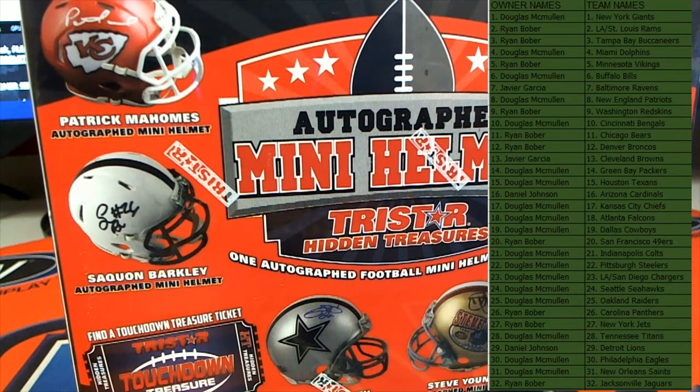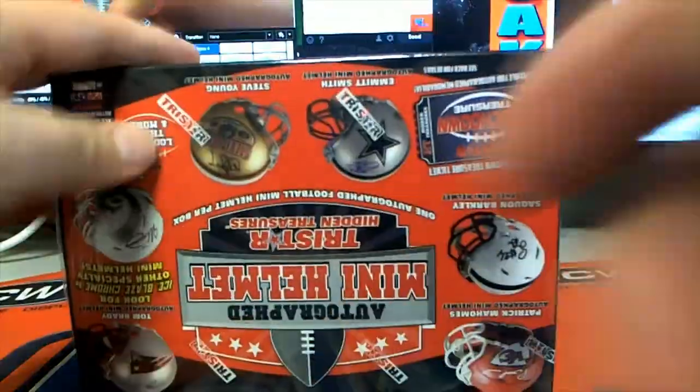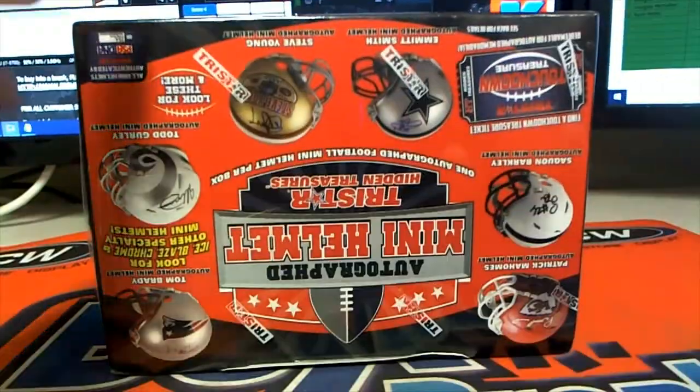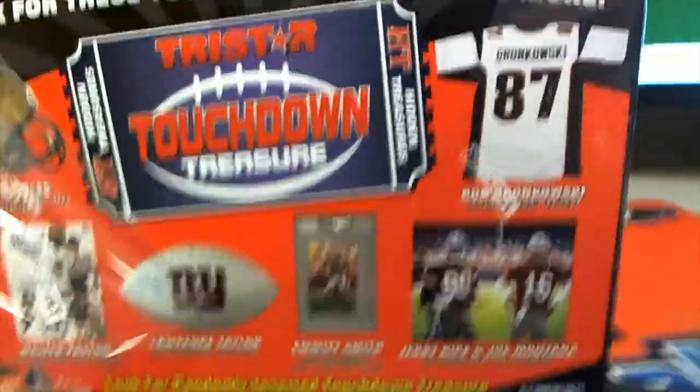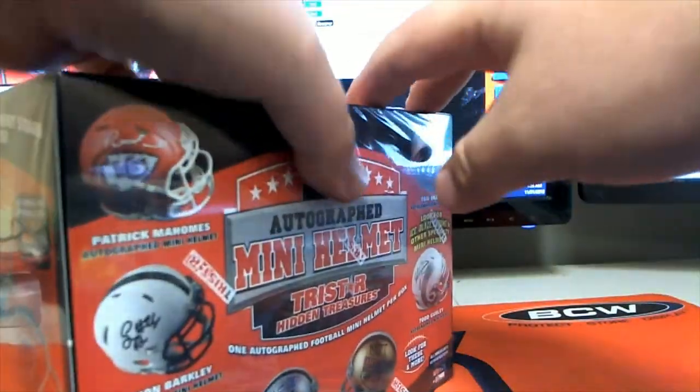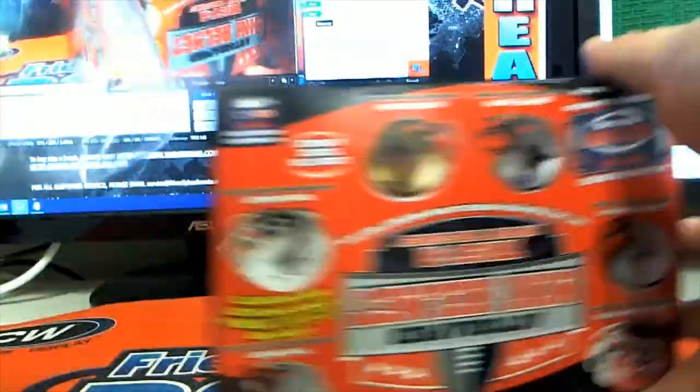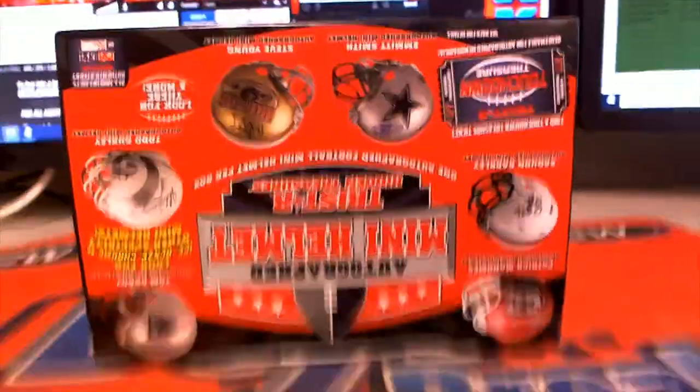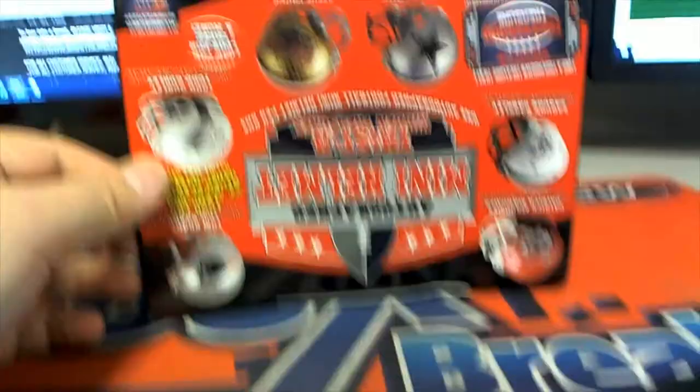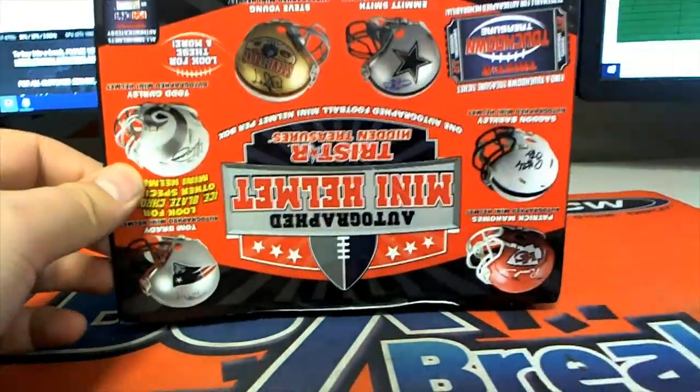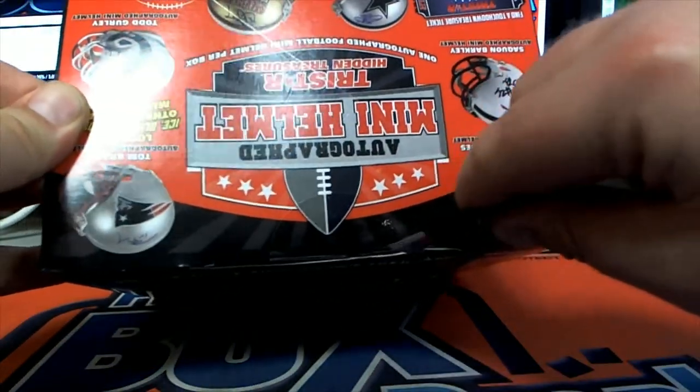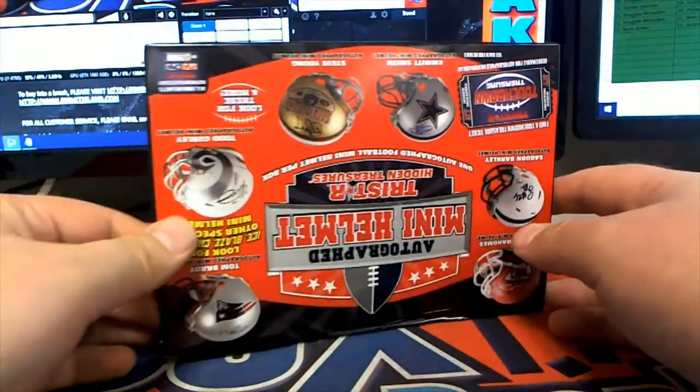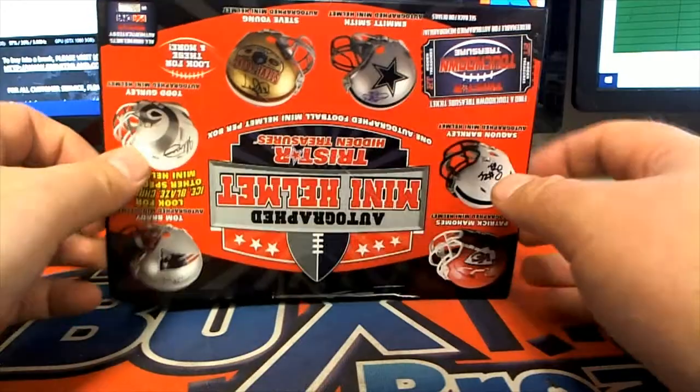Let's see what we got man. Everybody call it if you had to pick that one guy or that one team. Let's see what we got here. Alright, here we go everybody. Good luck, let's see what we got here.